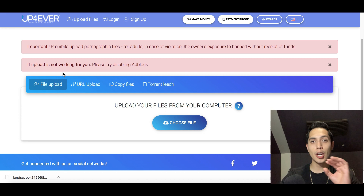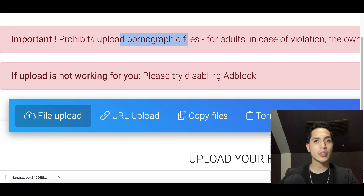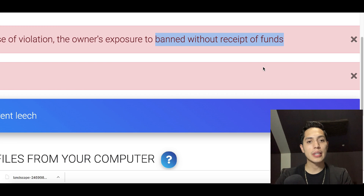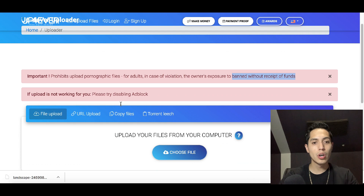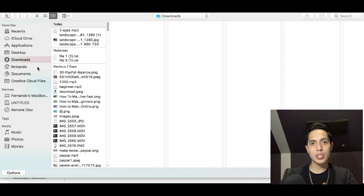Make sure you're not uploading any inappropriate photos or photos that don't belong to you. If you know the image belongs to somebody else and you're supposed to buy it, don't steal anyone's images because you could get your account banned without receiving any money you've made. After that, click 'Choose File' and upload the photo we just downloaded together.